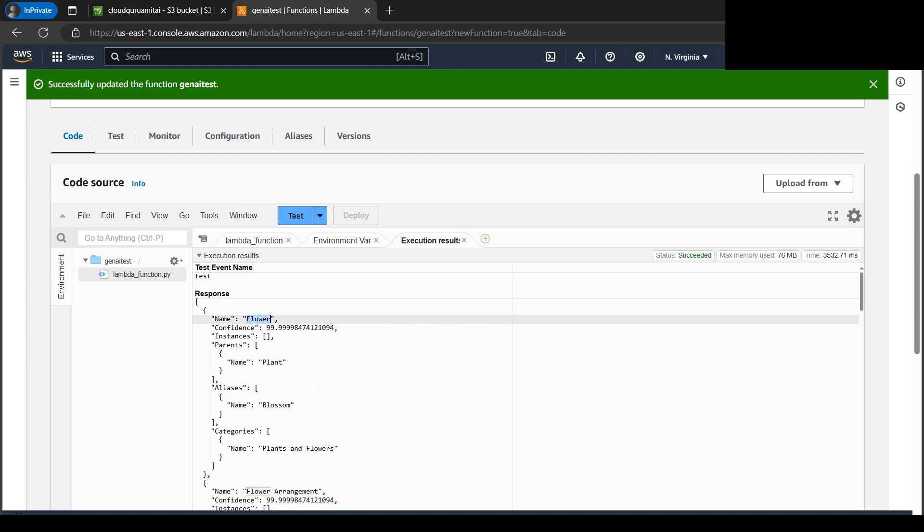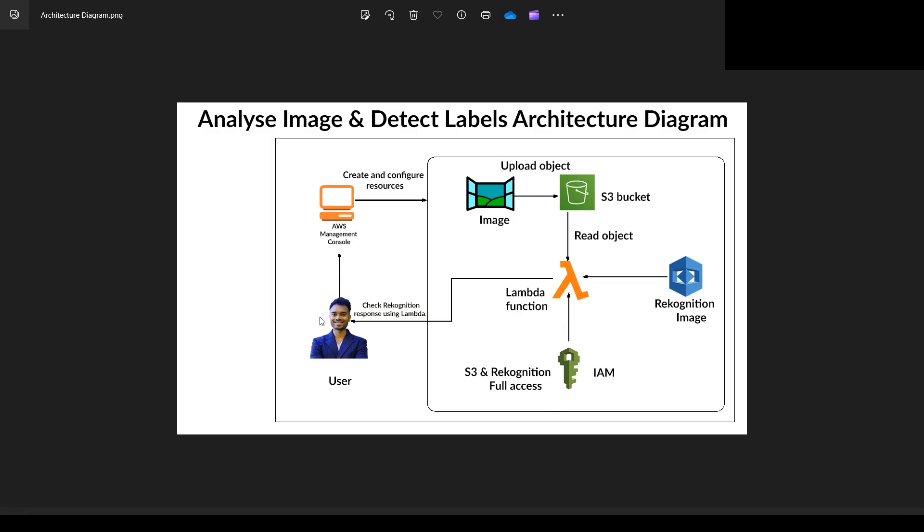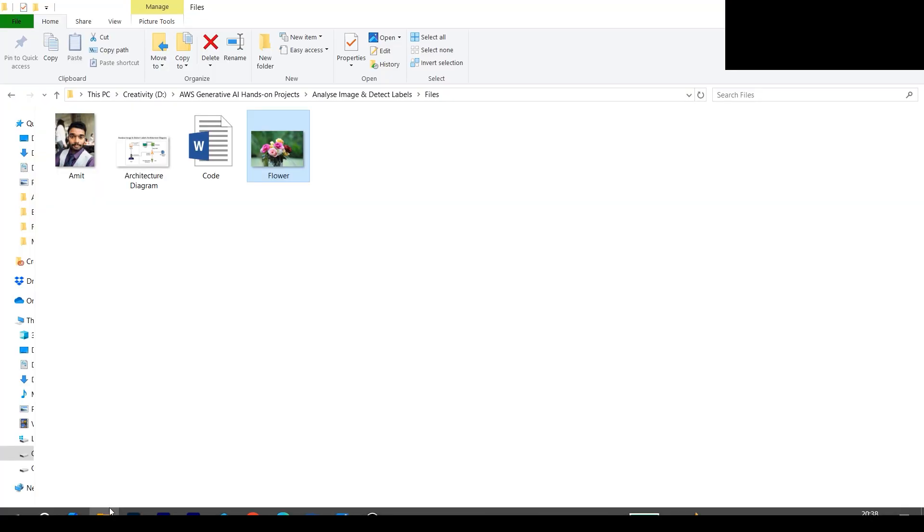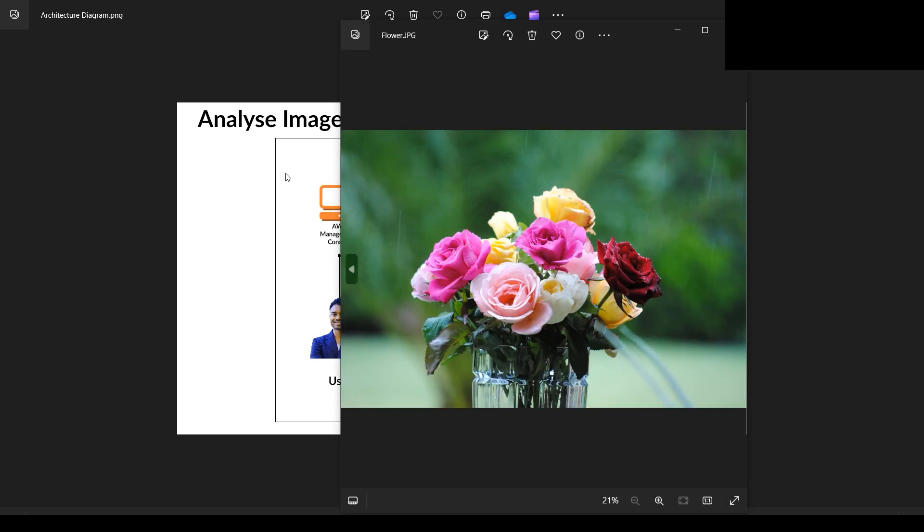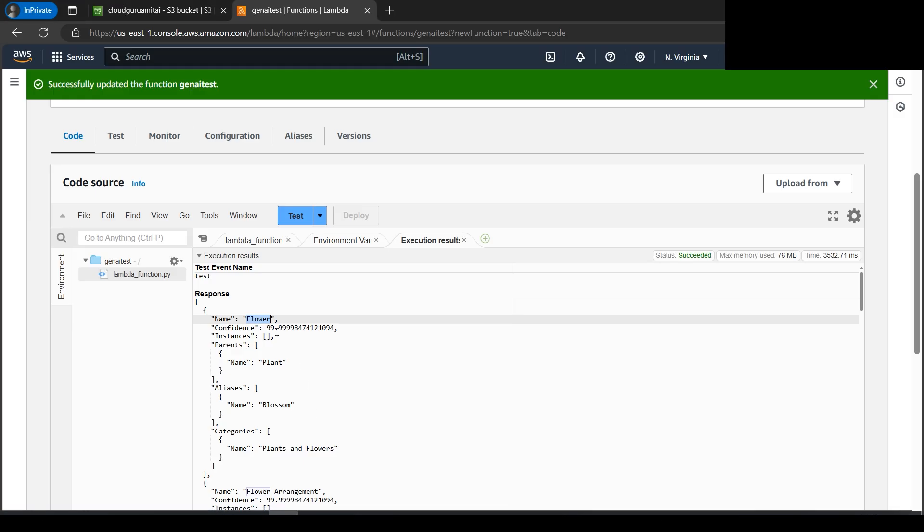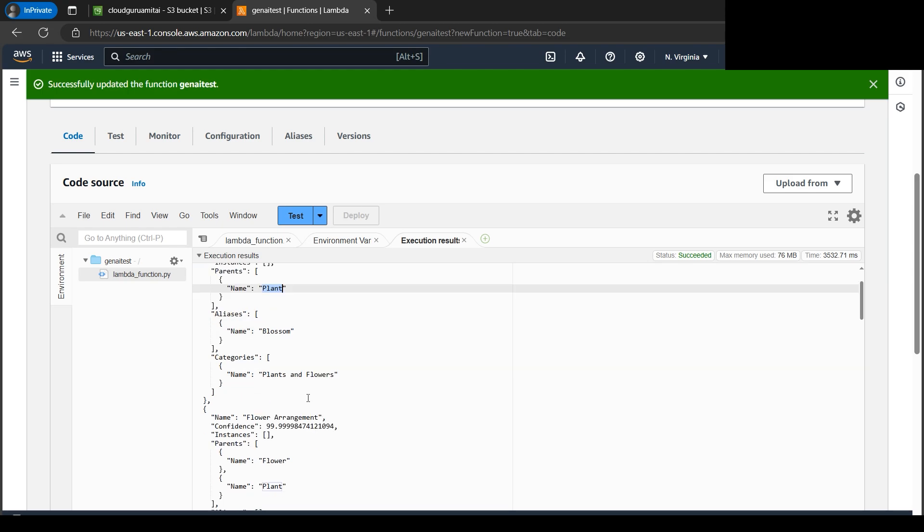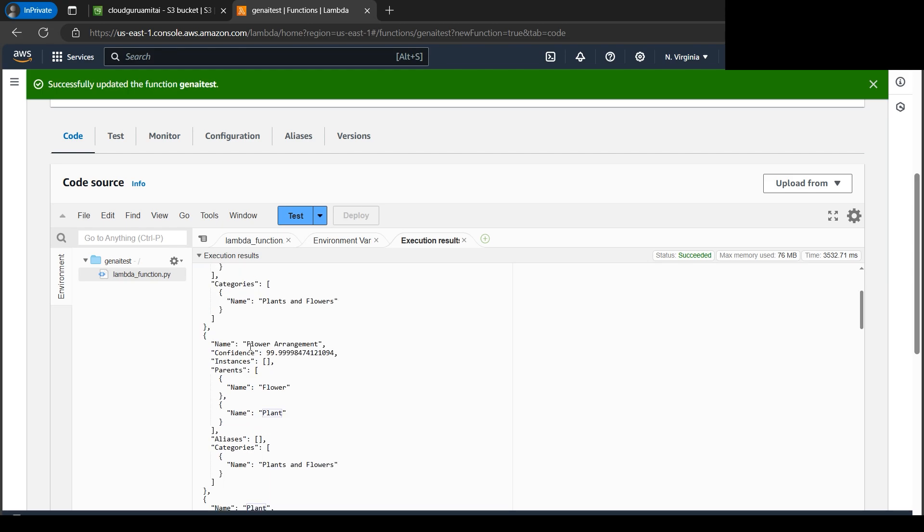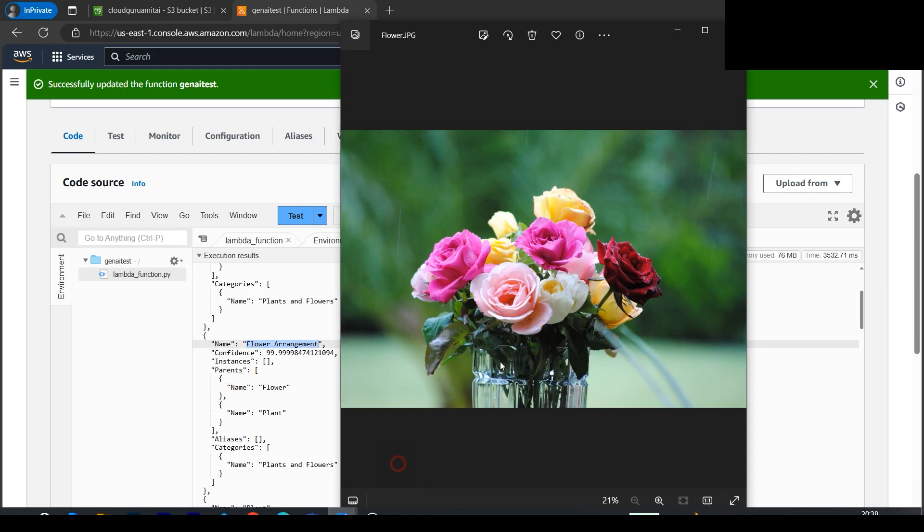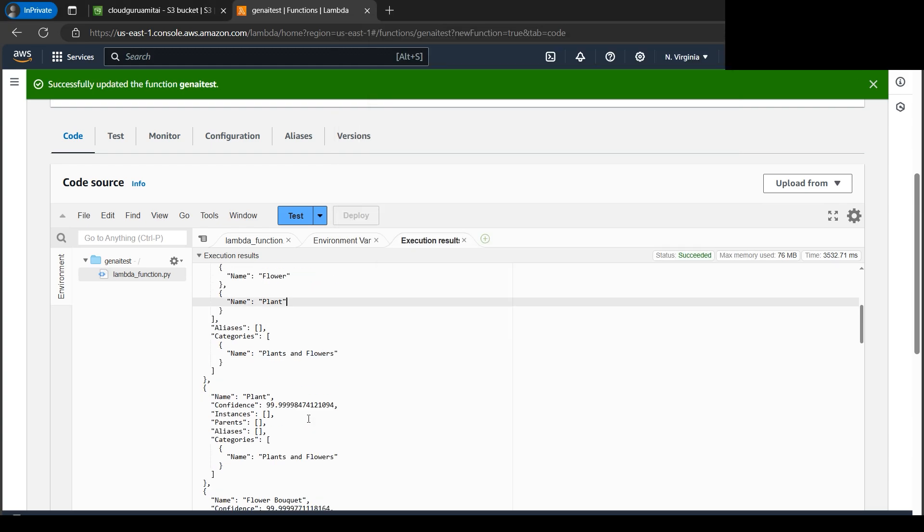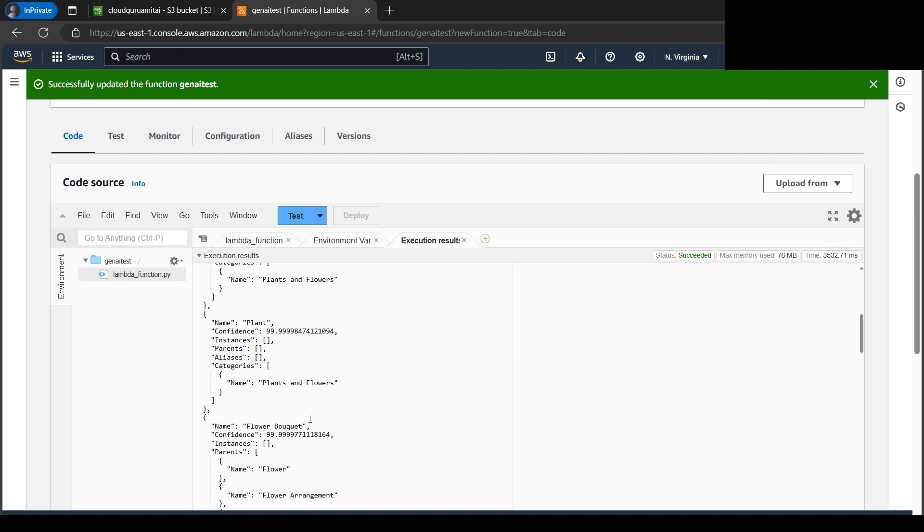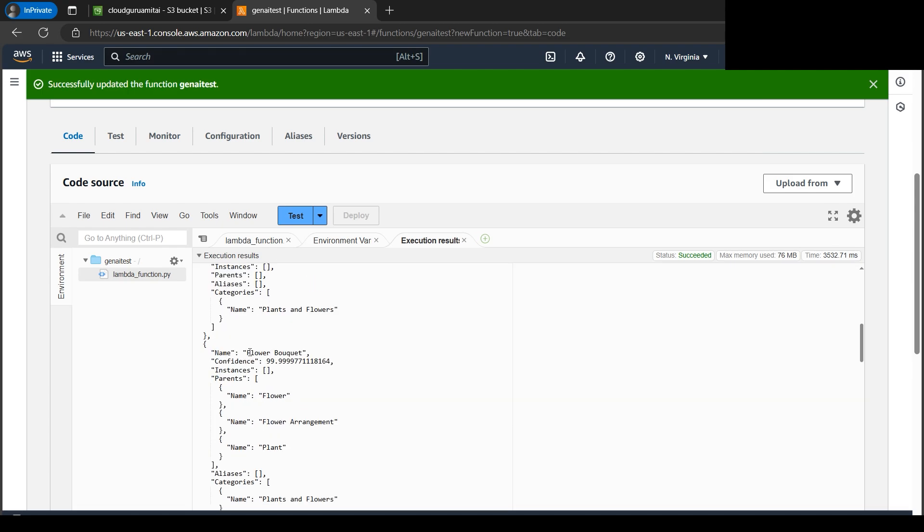Now it has detected the flower. Definitely it's a flower. Let's go back to the flower image. It's definitely flower, it's a plant. It's a kind of arrangement, flower arrangement. Definitely arrangement is there. We have arranged the flowers. It's in a jug, it's arranged. Let's go down, it has detected a flower bouquet as well. It's a kind of bouquet because a bunch of flowers or collection of flowers we call is bouquet. That's what the AI has mentioned.